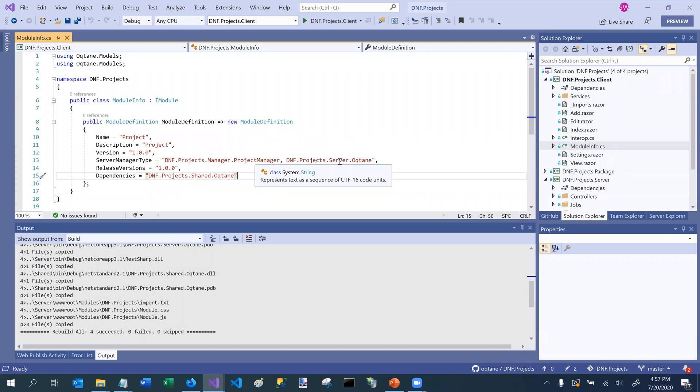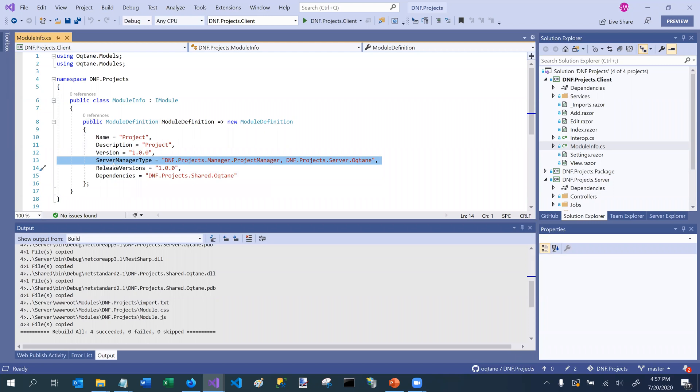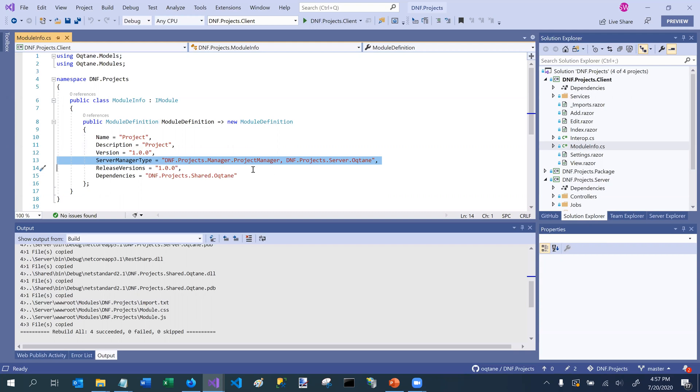So for this module, it's going to look for implementations for a few key interfaces in dnf.projects.manager.projectmanager class, which is part of the server project. That basically is part of the server assembly. So this is how things get wired up. And this is very important. So you absolutely have to specify the server manager type if you're implementing some of the optional interfaces which are part of Octane.